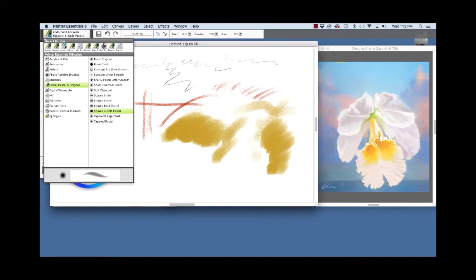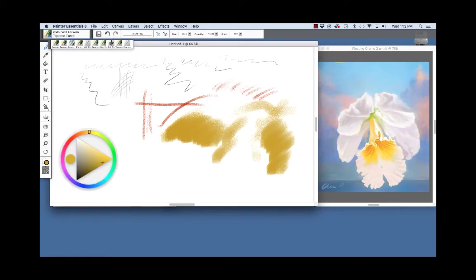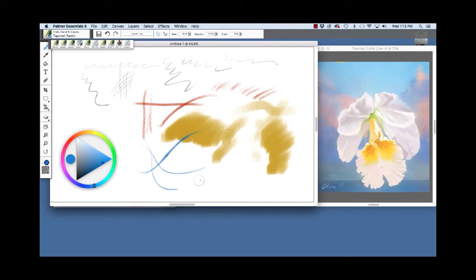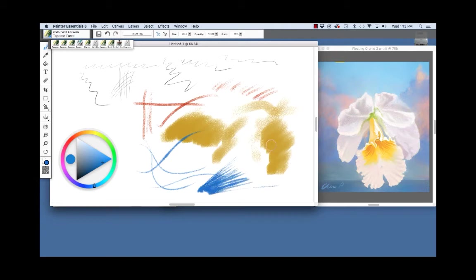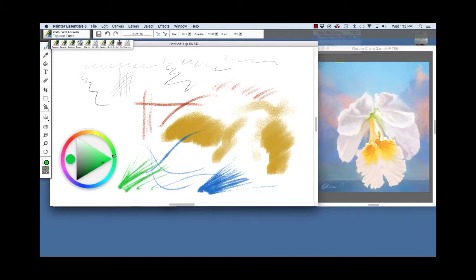And the tapered pastel and we'll choose a nice blue. You get a thick to thin stroke. I used this brush to paint the grass in the path painting that I showed earlier.